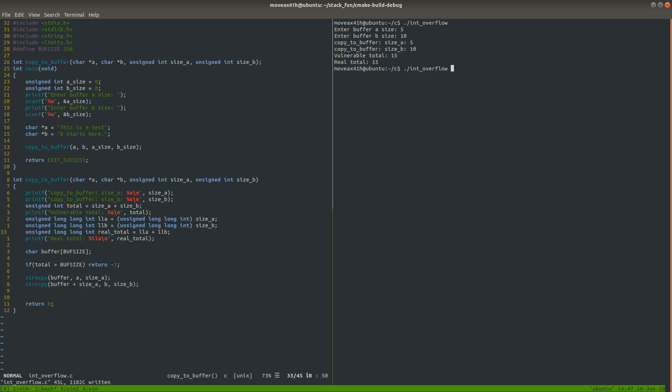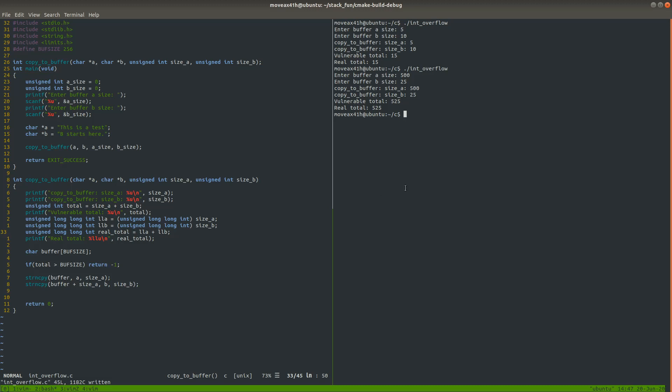So now, let's try another one. Let's try to make it go out of bounds past the size of 256. So I'm going to say buffer A size 500, buffer B size 25. And it says we entered 525. The vulnerable total is 525 and the real total is 525. So there's not really an issue there either because 525 is greater than the buff size. And so we returned negative one. We didn't do anything dangerous.